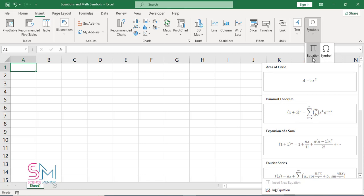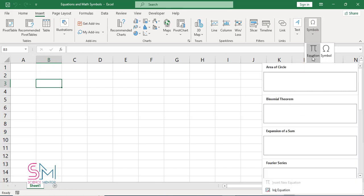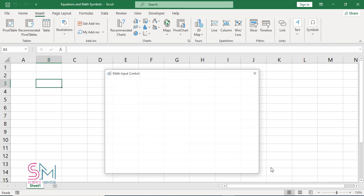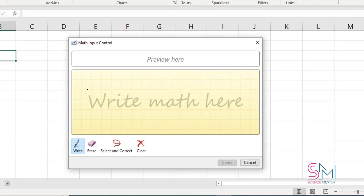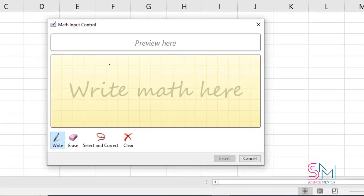From the Insert tab of the ribbon in the Symbols group, select Equation and from the drop down select Ink Equations. The dialog box opens where you can insert your equation and then click Insert to add it to the worksheet.